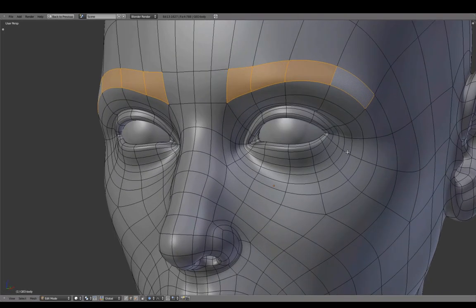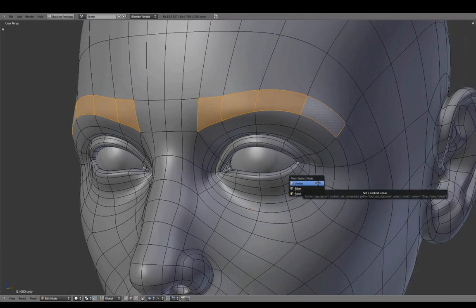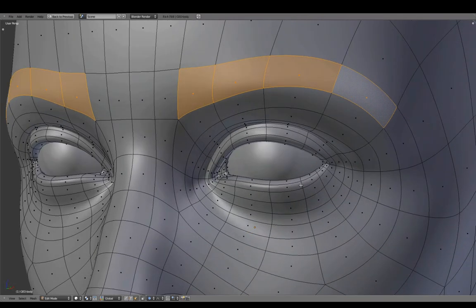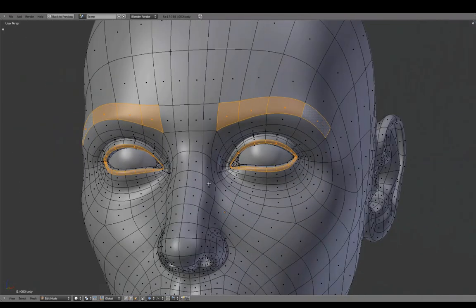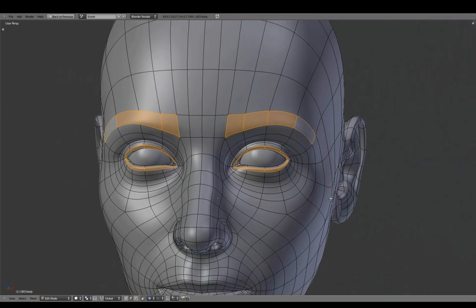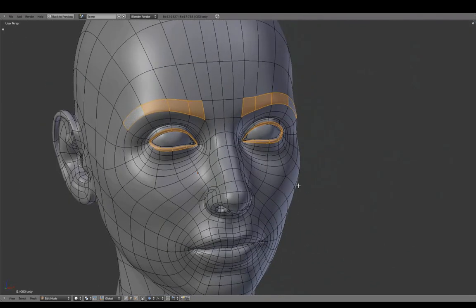These selected faces define the area for the eyebrow placement, and this edge loop around the eyelid defines the area for the eyelashes.